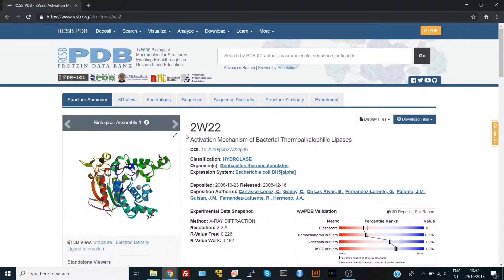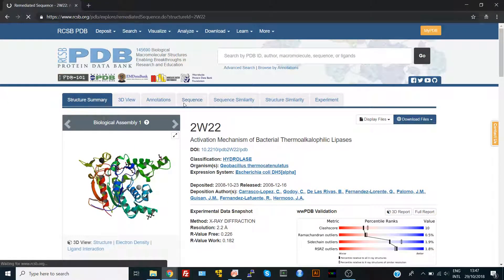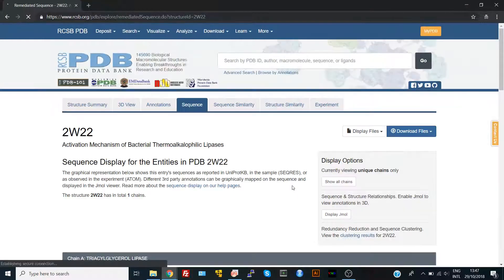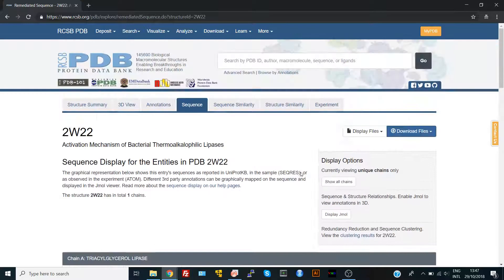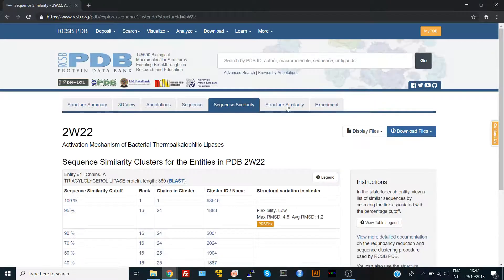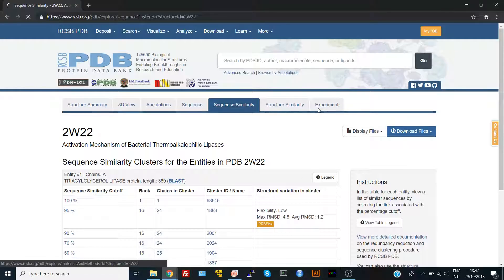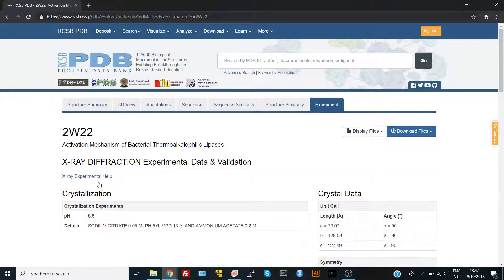Here we can find the sequence details. For example, if we go to the sequence tab you can find the percent of helical structure, the beta sheets, number of residues that represent the helical structure, sequence similarity, and structure similarity. You can also find the experiment used to crystallize this protein — in this case we have X-ray diffraction.